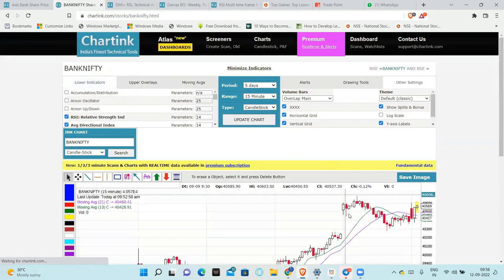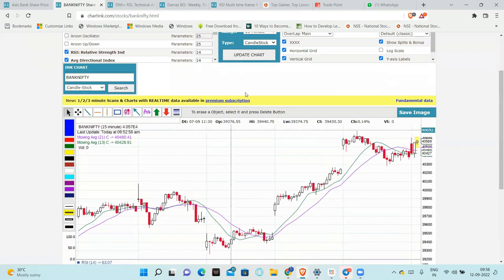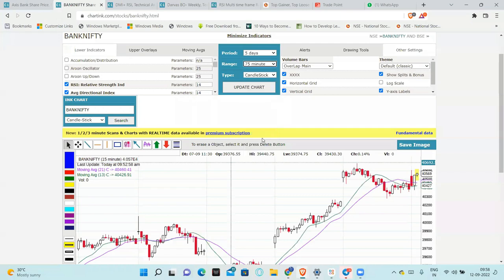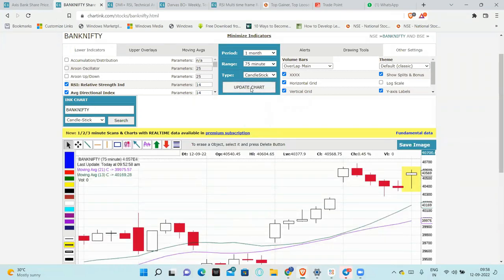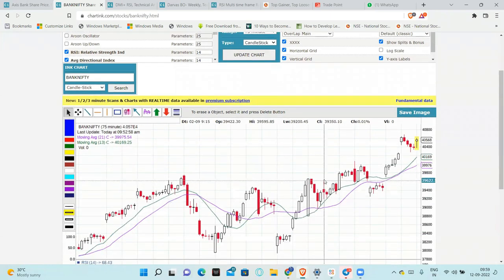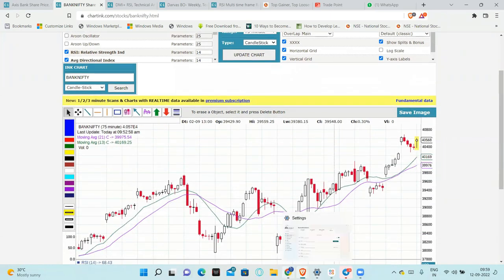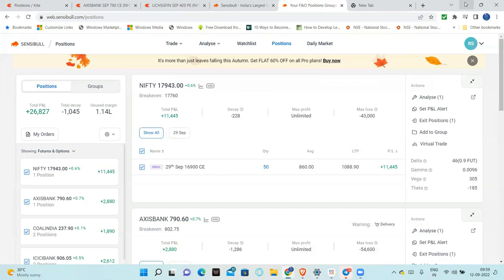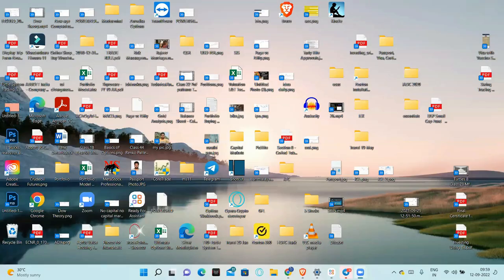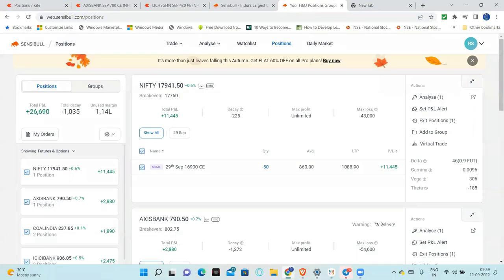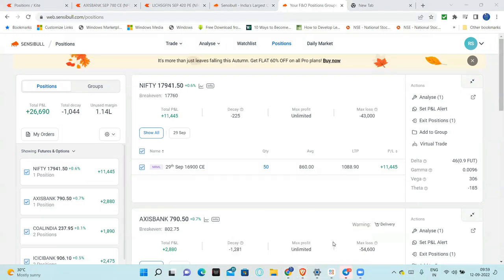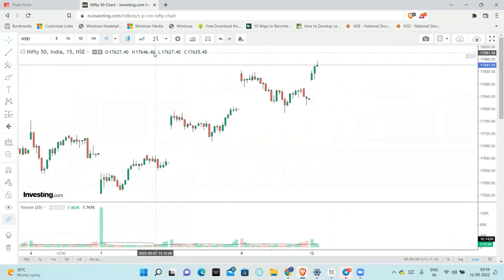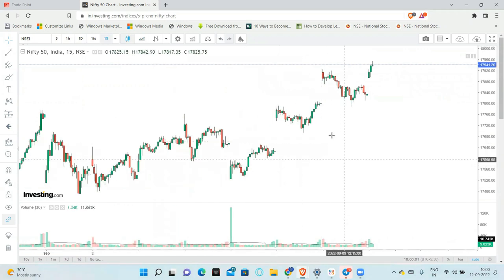Based on chart analysis, we have to do the option chain. Option chain can be misleading. So it is just a confirmation point.